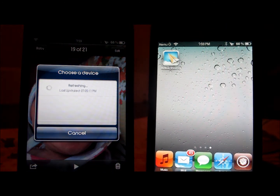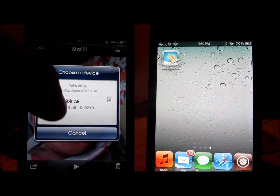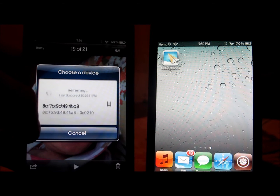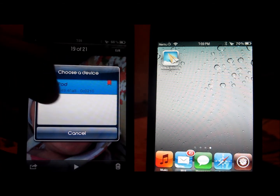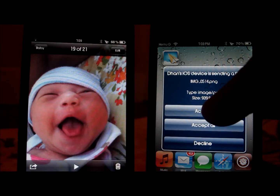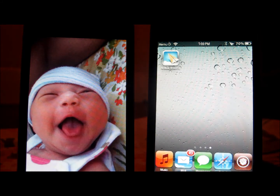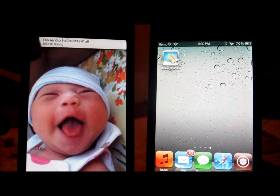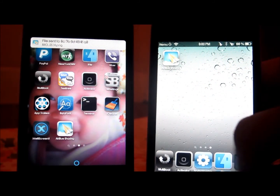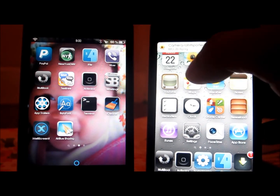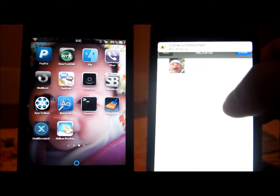It should be coming through right now. There you go. It does take a while, so let's be patient. There you go — it should be right there. So I can accept it and it will automatically import to the photo files. There you go — it's automatically imported to the camera roll. There's the picture I got.